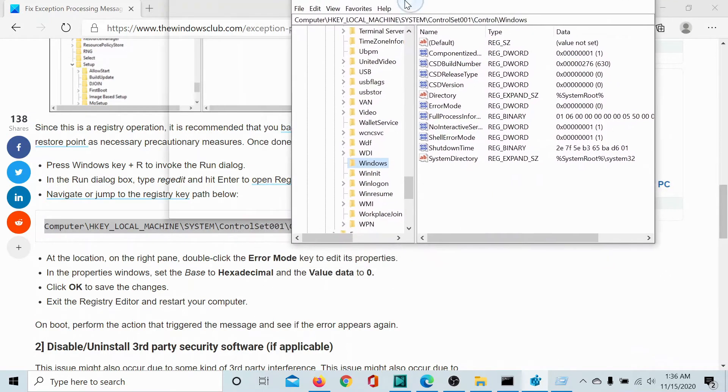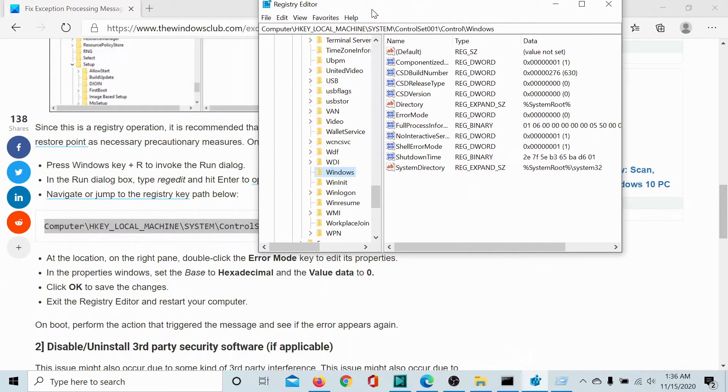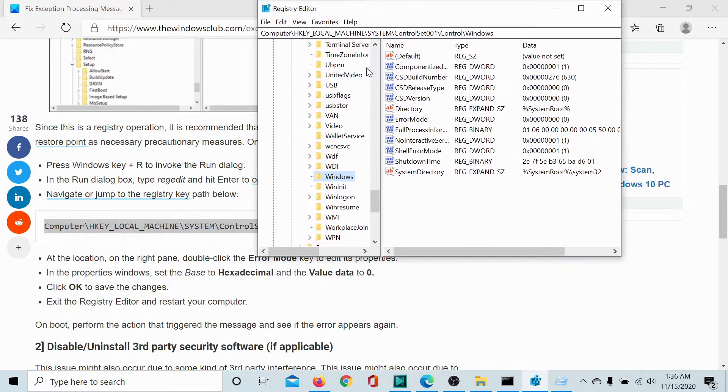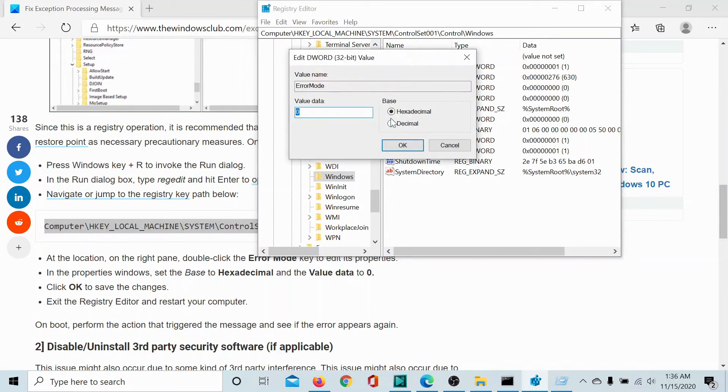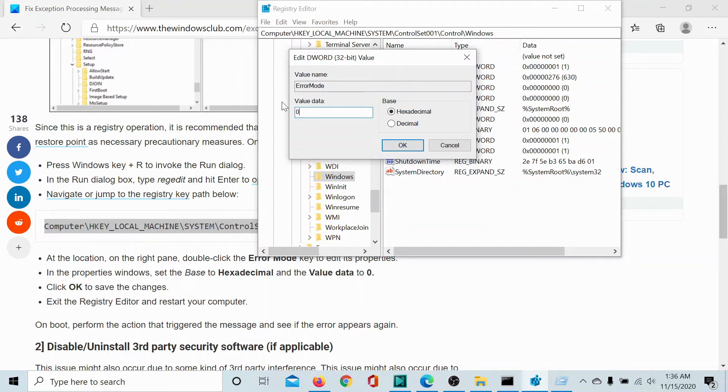In the right pane, we have to check for the key error mode, which is this one. Double click on it, make sure that the base is hexadecimal and the value data is zero. If it is not, then make the necessary changes. The value data should be zero and the base hexadecimal.